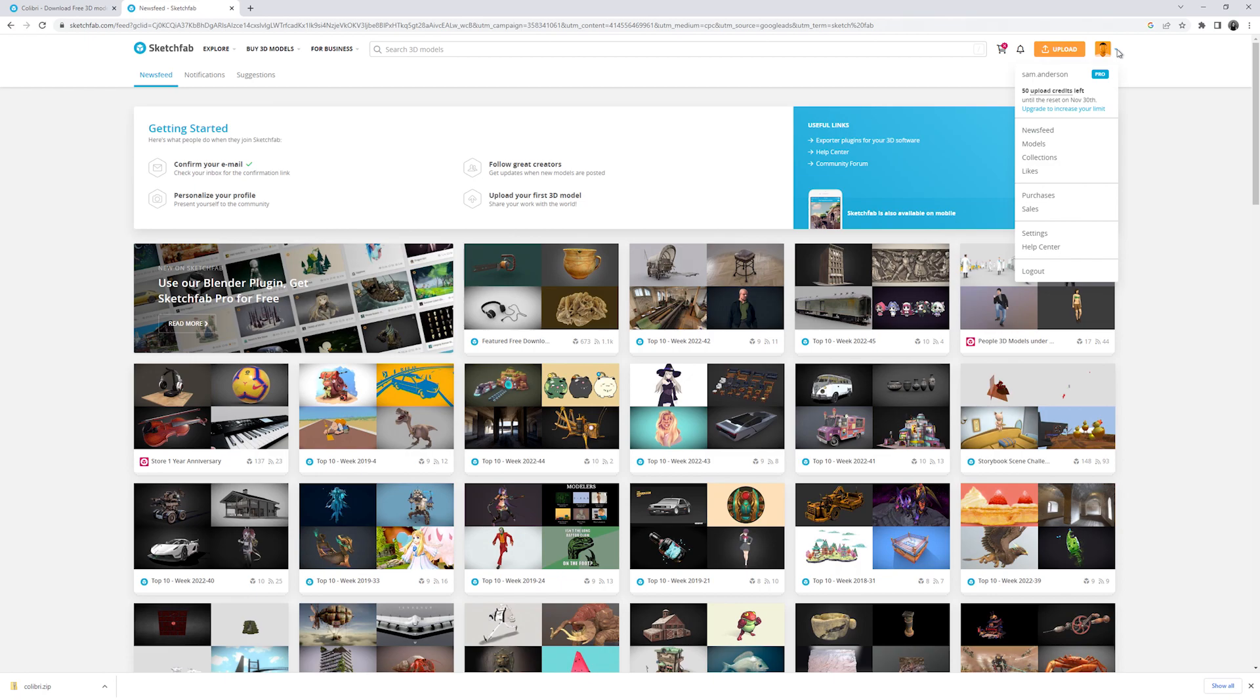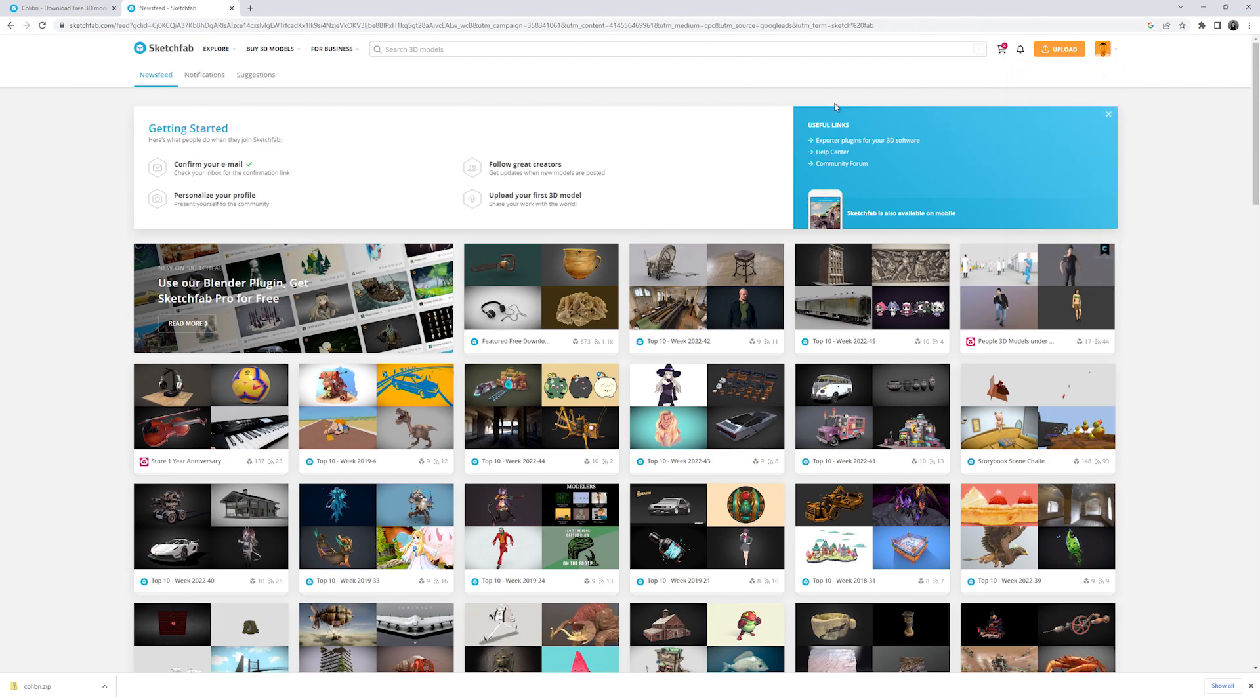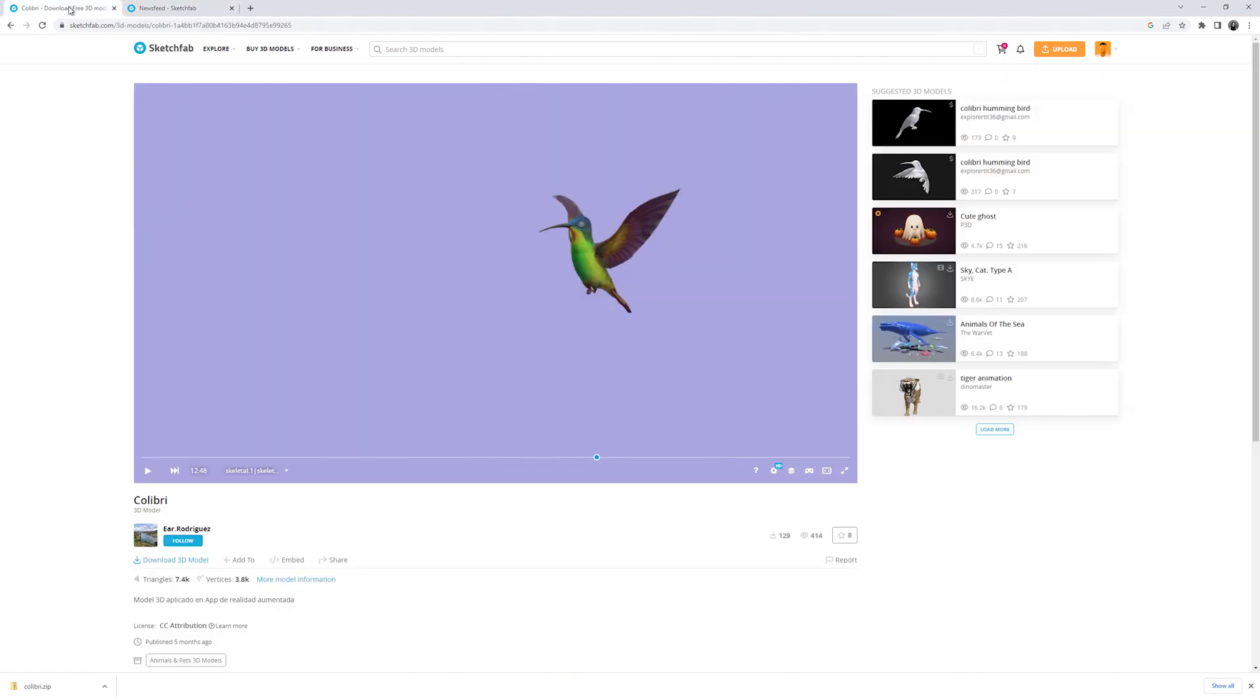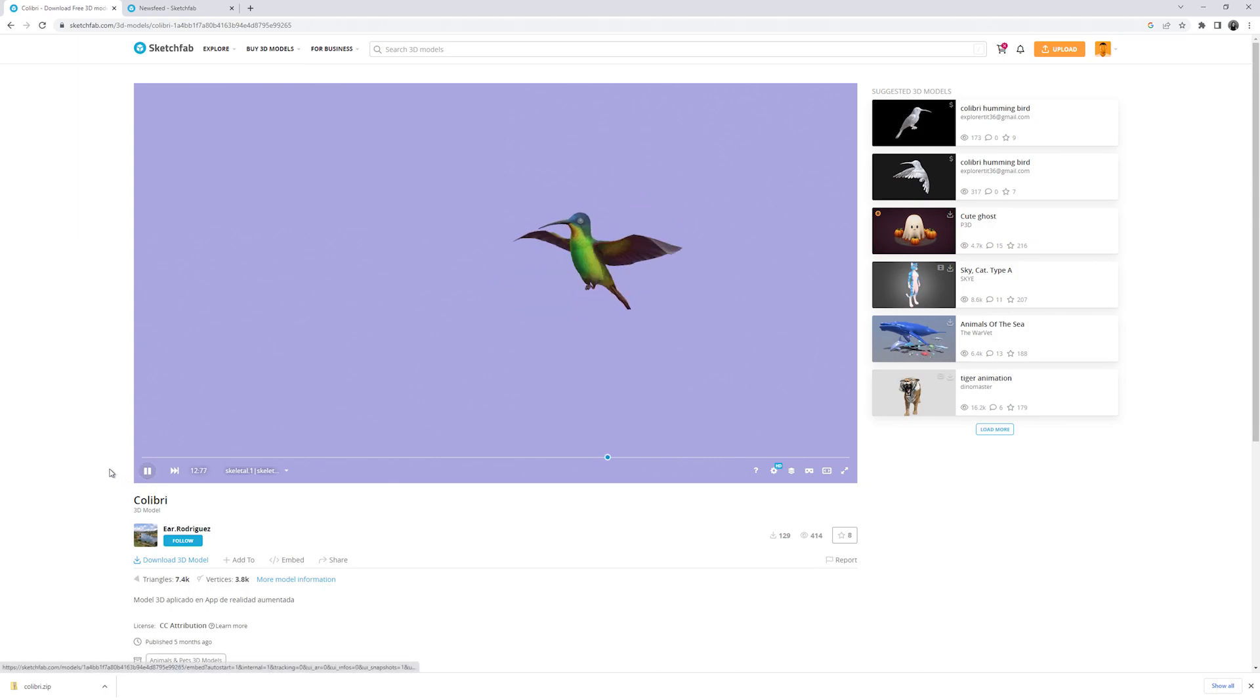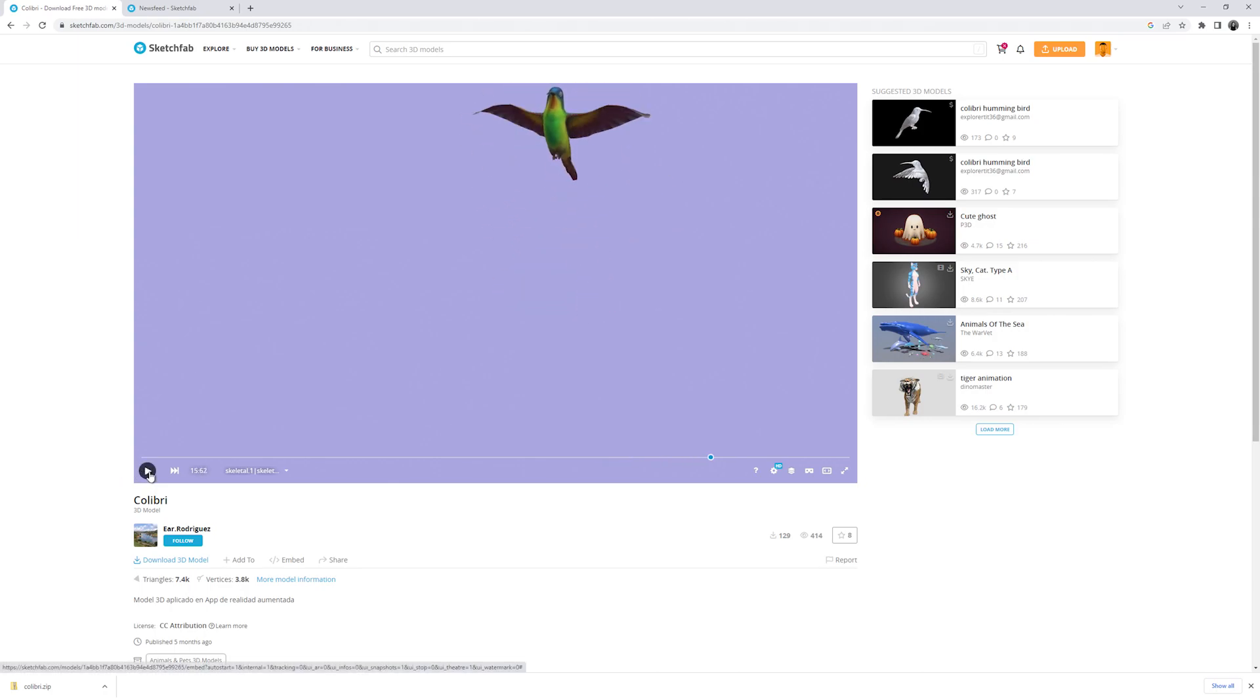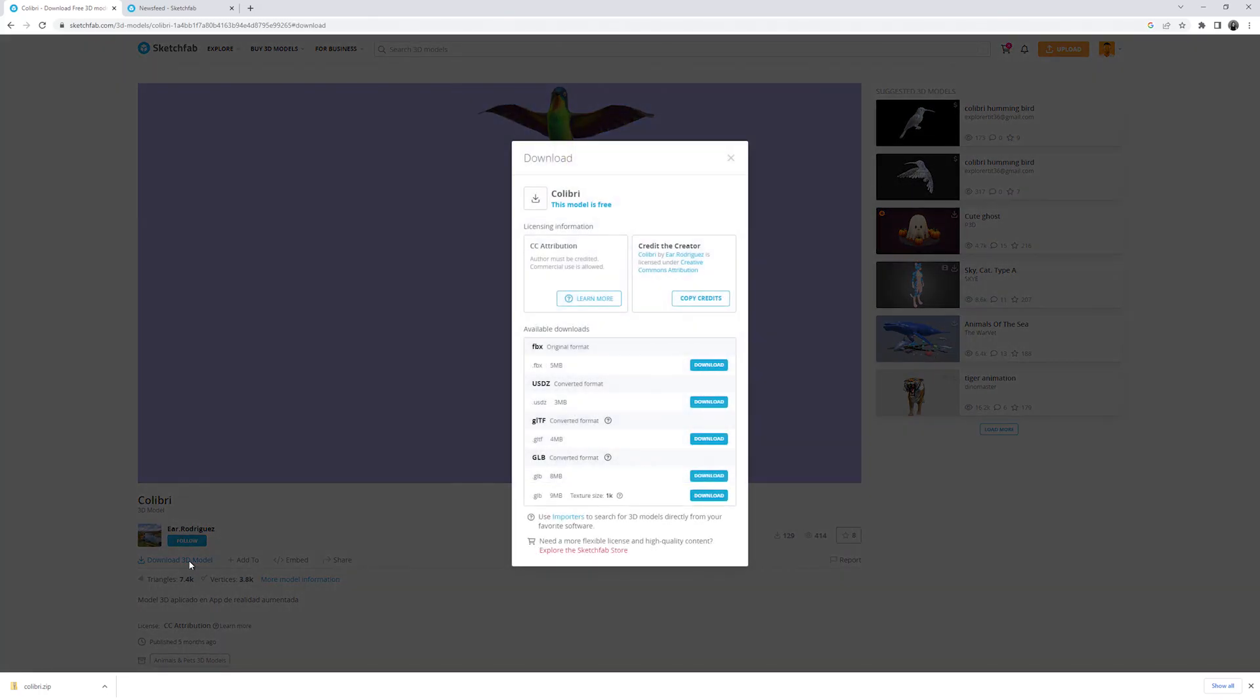I've gone ahead and signed in and searched for a creature that is not a part of the Twinmotion library currently. So I'm going to be bringing in a hummingbird. I have found one with a nice simple animation from Ear Rodriguez. If I select the download 3D model button here you'll see that I have the ability to bring in an FBX and I can also copy the credits for the creator here.